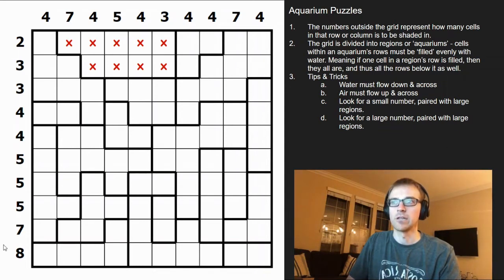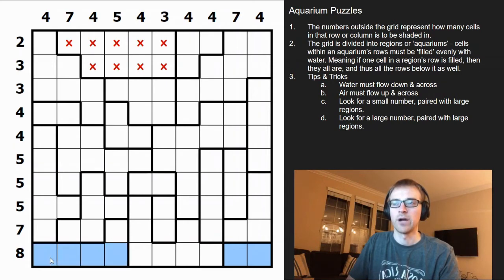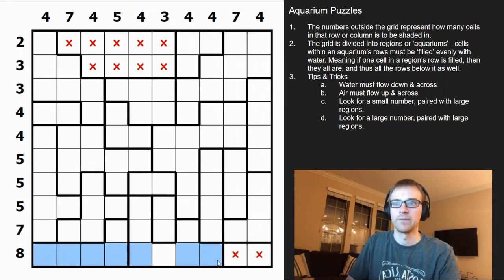For large numbers, you need a bit of arithmetic. This is a 10x10 grid. There's a section of four, another section of four, and a section of two. These two cells can't be shaded because you'd get six cells and then can't properly divide the section of four. Same logic here — those two are not going to be shaded; the rest are filled.